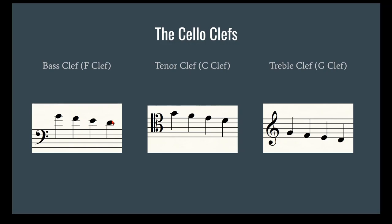This low note here is your fourth finger on your A string if you are in first position. It's a D. You should all probably know this already. And this is the highest note that you can play in first position. So for bass clef, it works well for most of the lower notes on the cello that you can reach without shifting, which is why we start with bass clef.